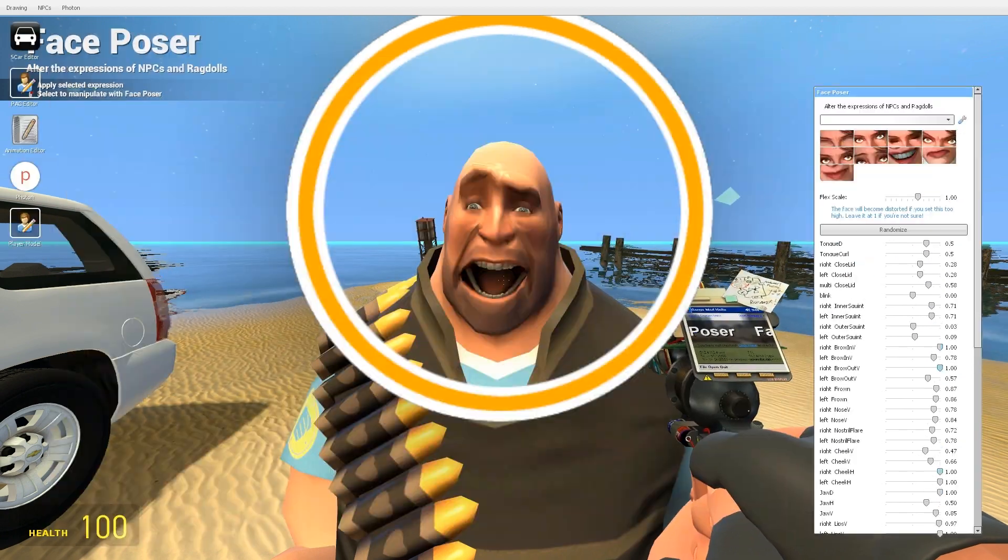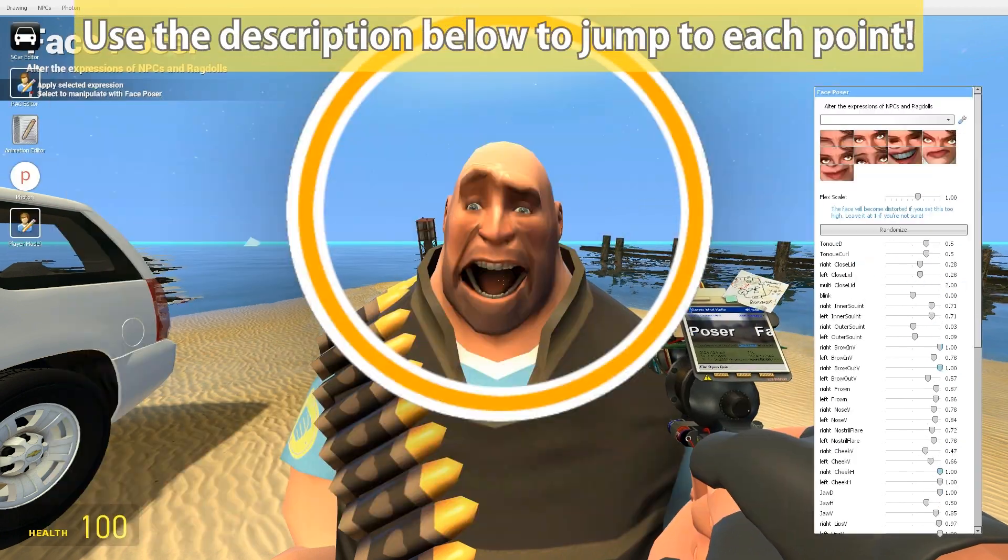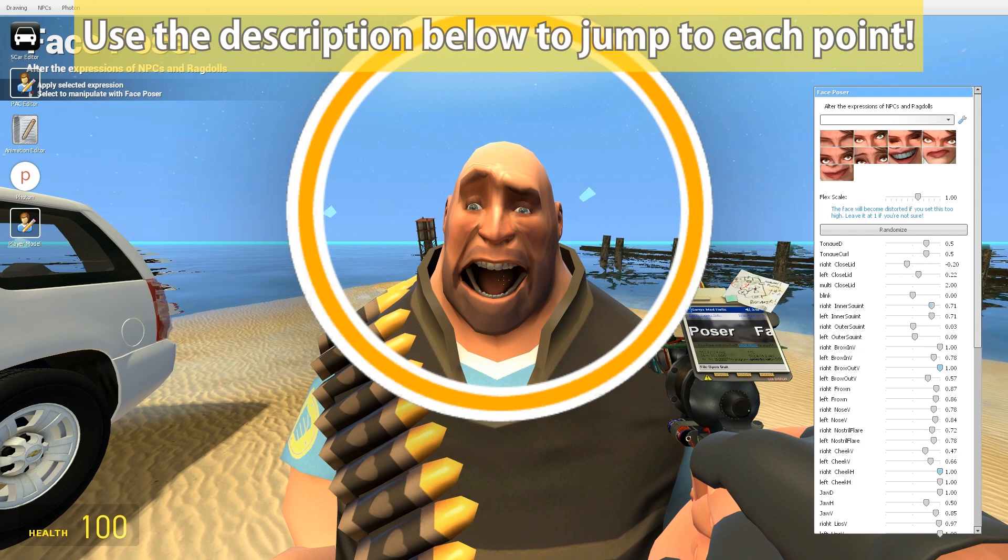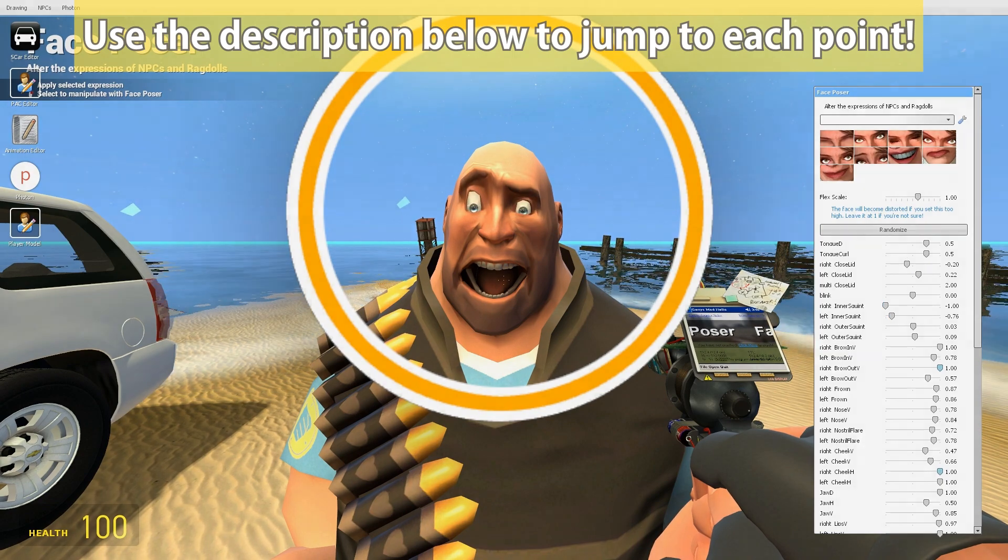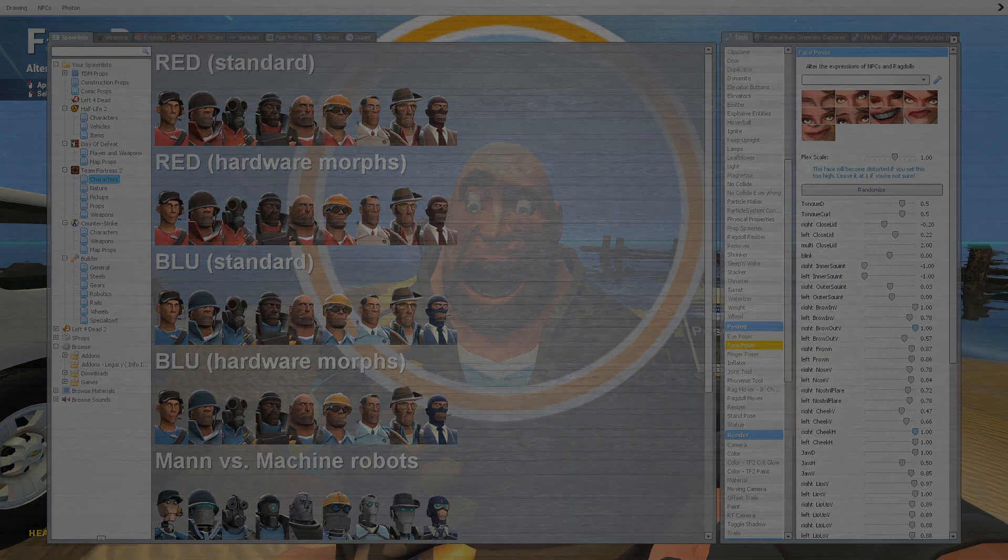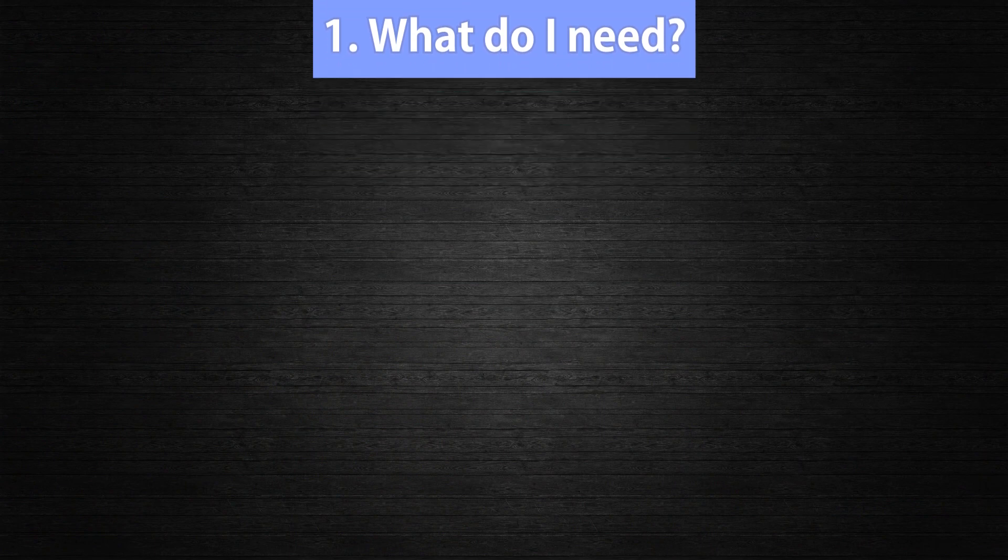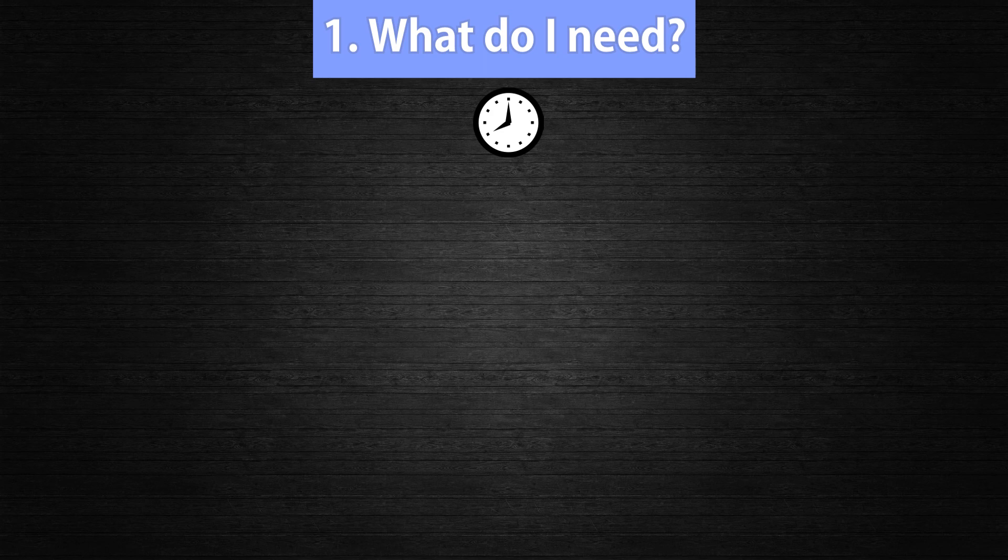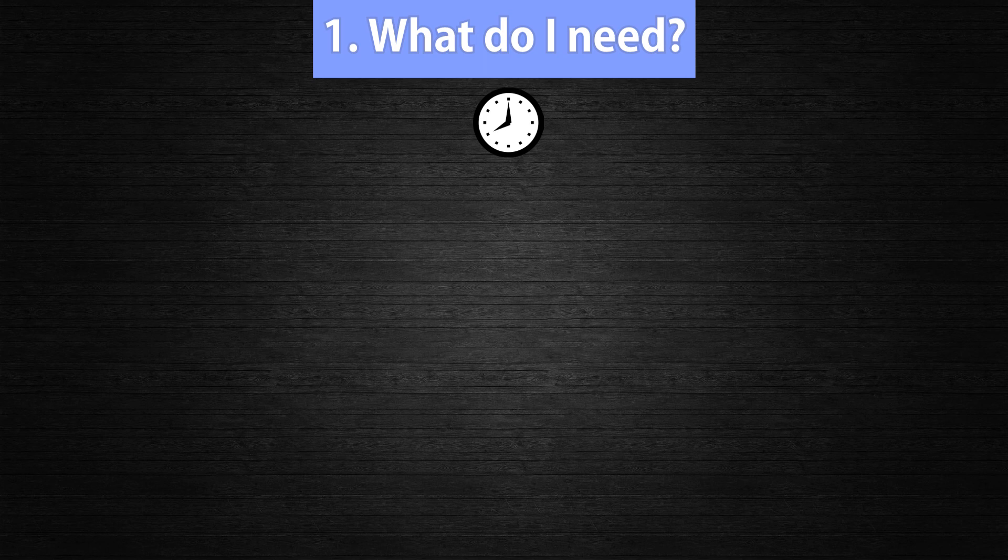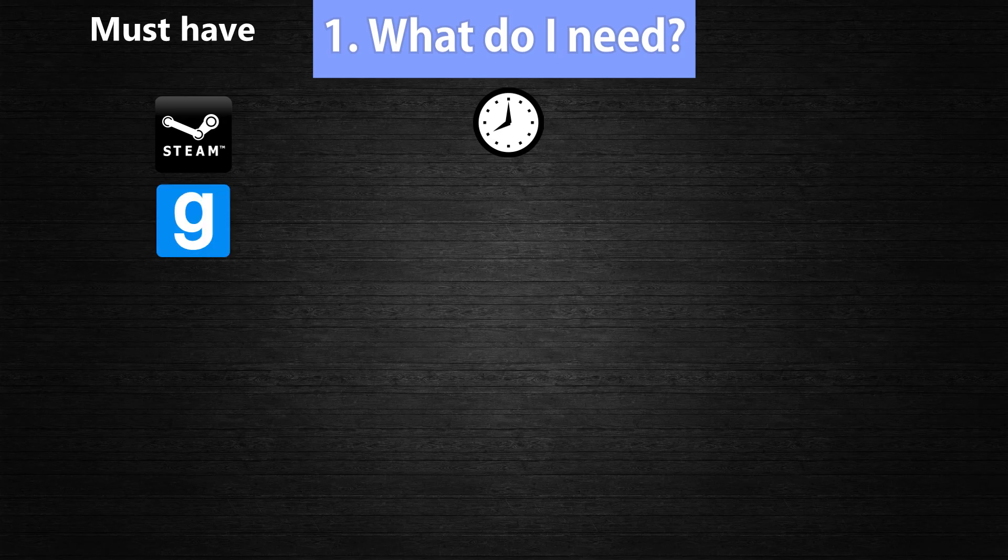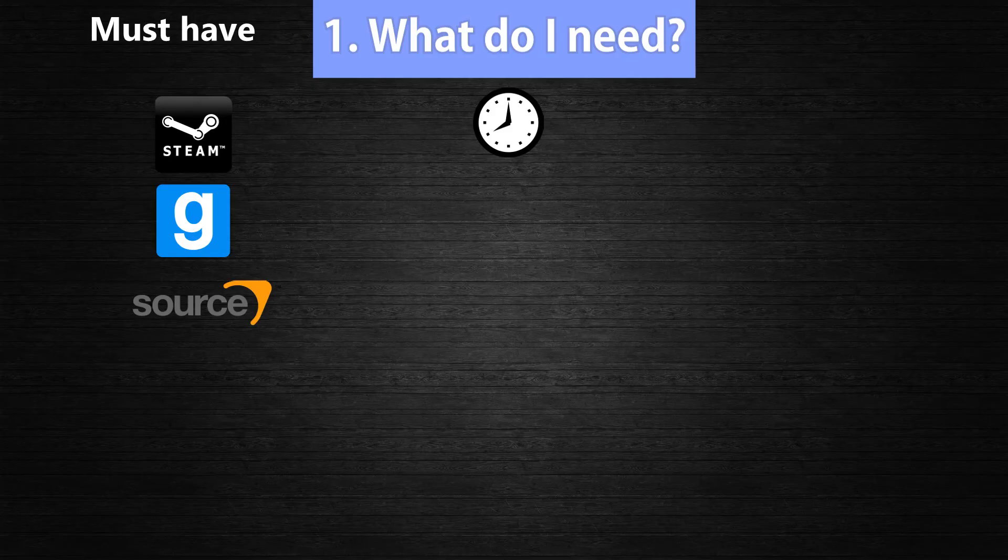Now this video will cover a few major points. You can use the time marks in the description to jump to each topic. Point number one, what do I need? Now the most important thing that you will need is time. A good video always needs a lot of time and dedication, especially Gmod animations are very time consuming. Now let's get to the software. I provided download links in the description below. Things that you absolutely need in order to make a Gmod video are Steam, Garry's Mod, at least one source game to run Garry's Mod, for example Half-Life 2 or Team Fortress 2.